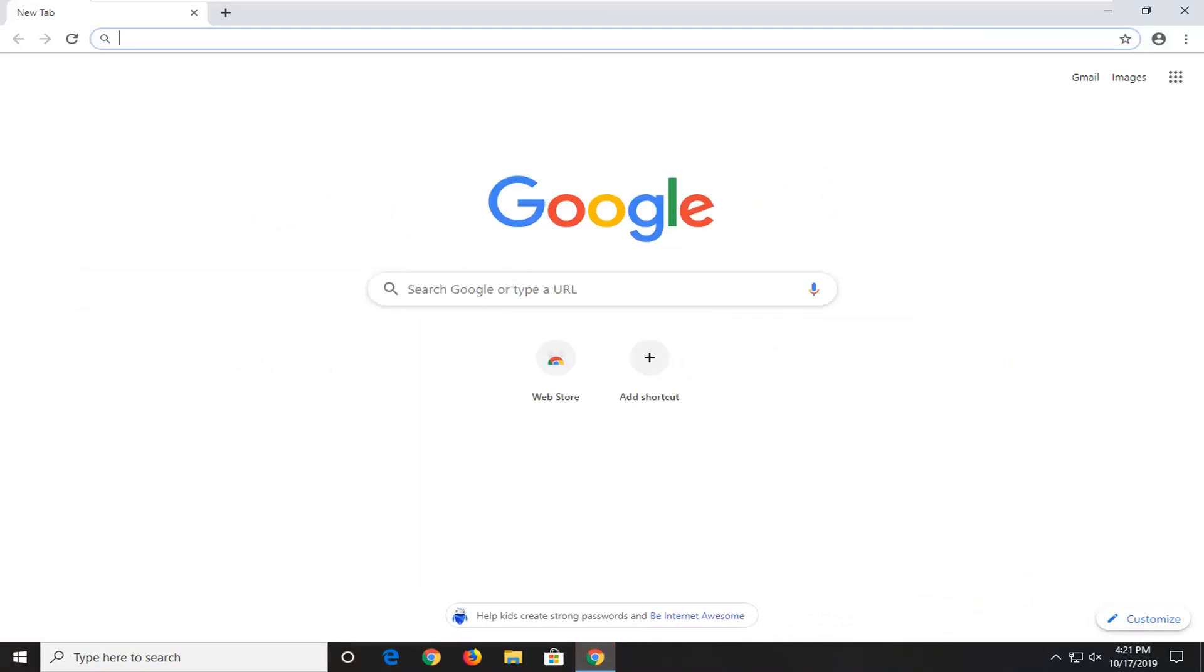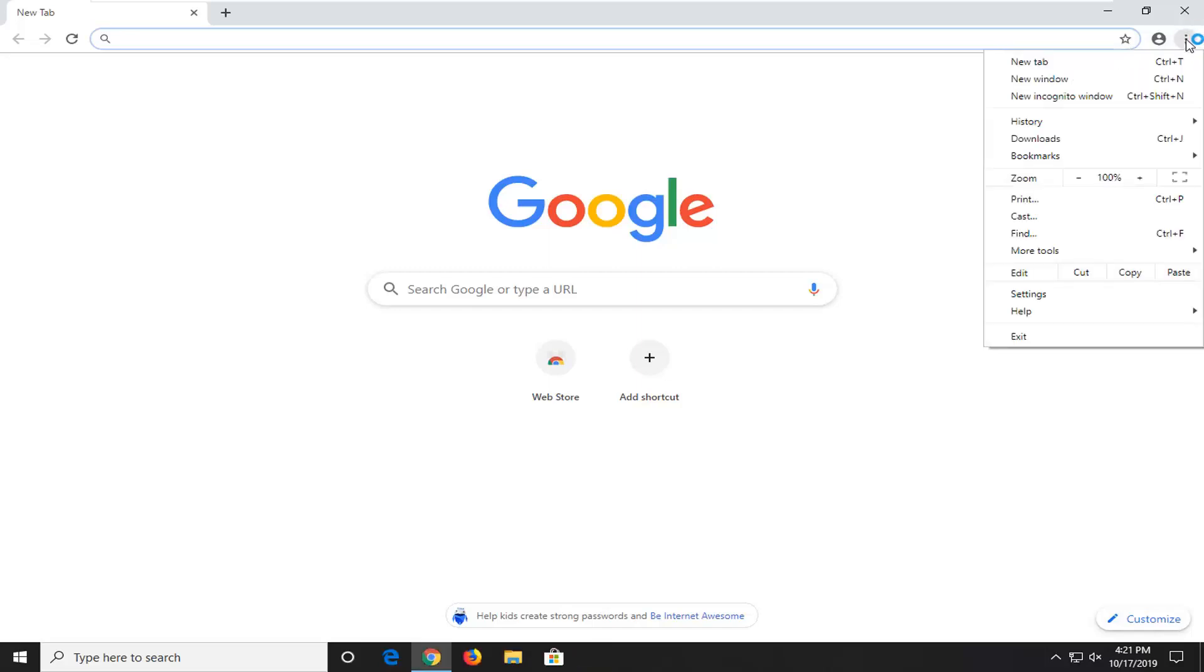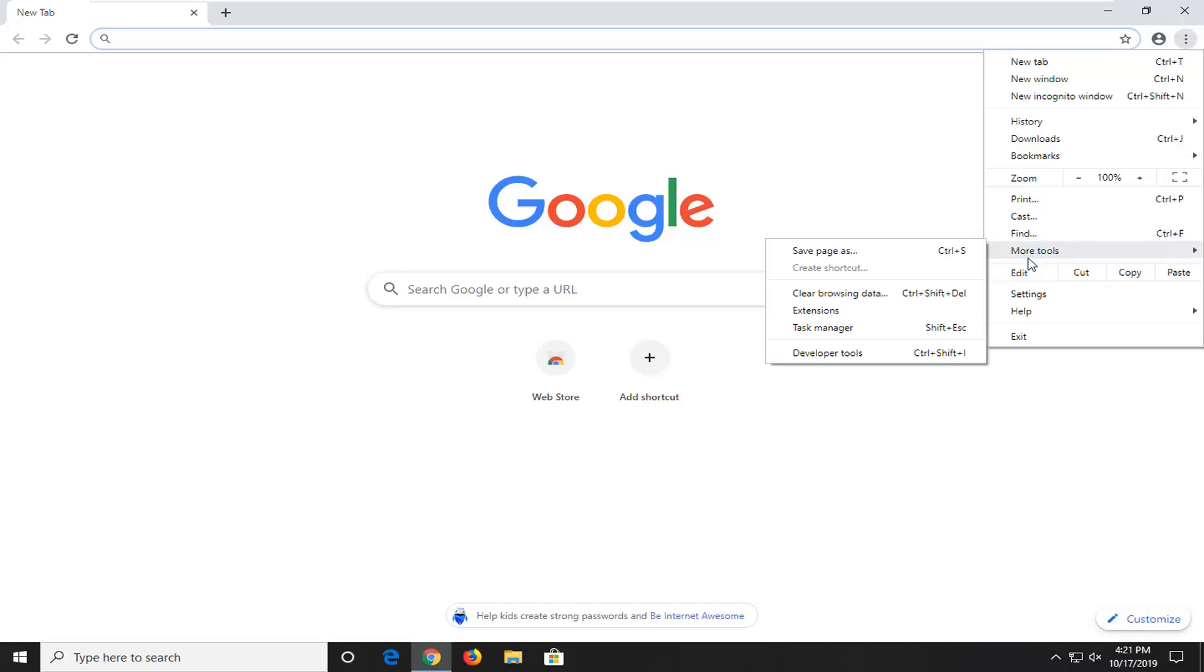We're going to select the menu icon near the top right corner of the browser window, three vertical dots. I'm going to left-click on that. And then I'm going to select the More Tools option. And then I'm going to select Clear Browsing Data.